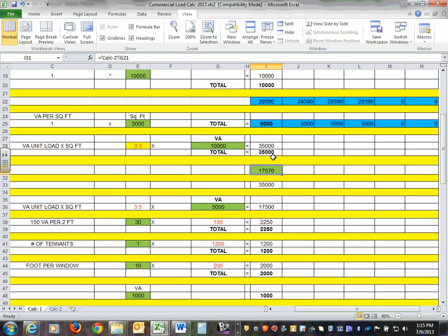When you say the service — the service panel — the service panel is going to have lights, receptacles, and the heating/cooling system. It has to be more than three and a half watts per square foot; otherwise, something is substantially wrong. The code doesn't say prove to me that this service is bigger than three and a half watts per foot, but it's a good sanity check.